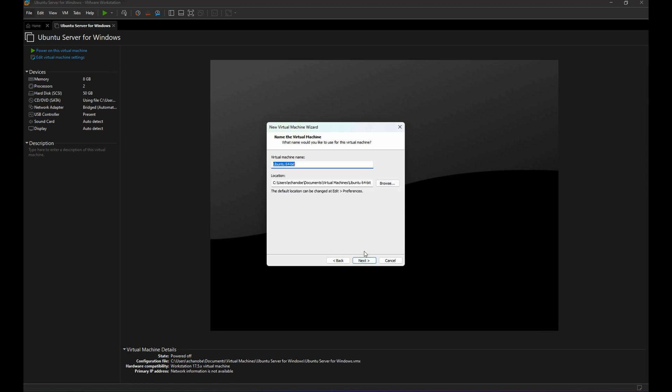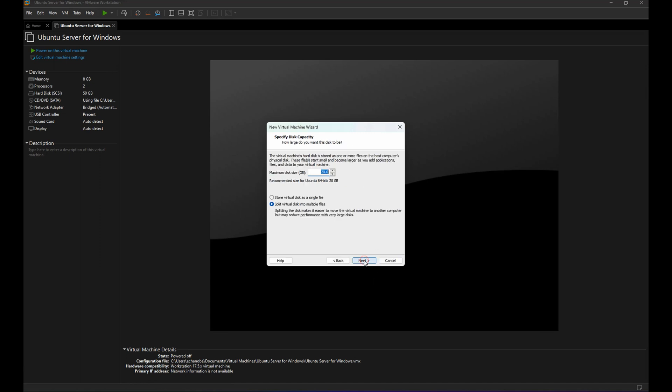Hit Next. Let's name it Ubuntu Desktop, and then the location I'm gonna use the default location here. So Next. I'll make it 50 gig. It's up to you what size you want to have here, so I'll just use the split virtual disk.